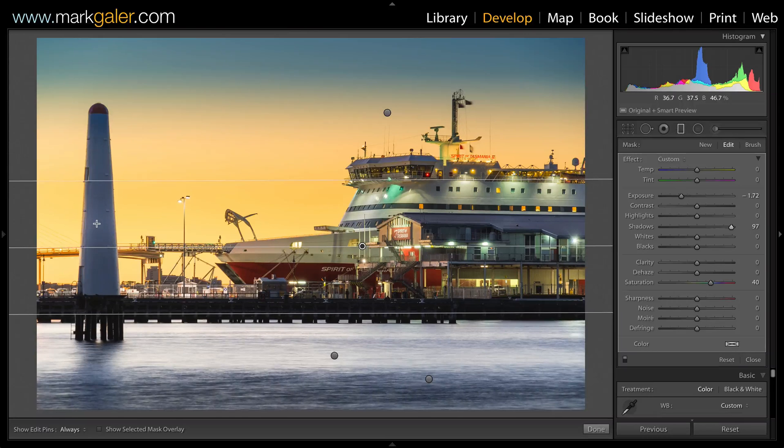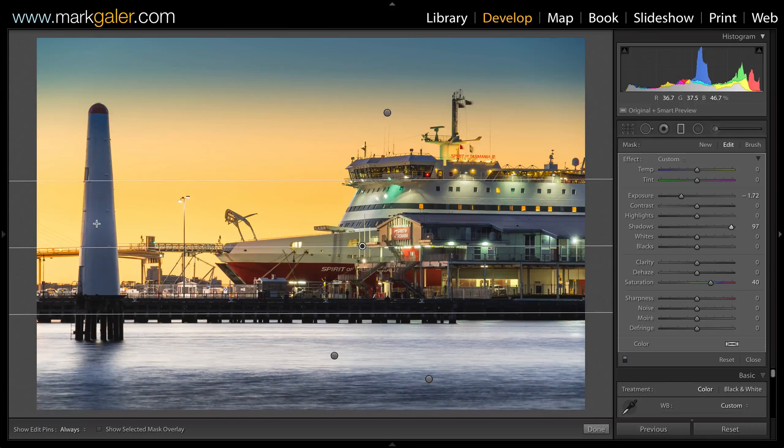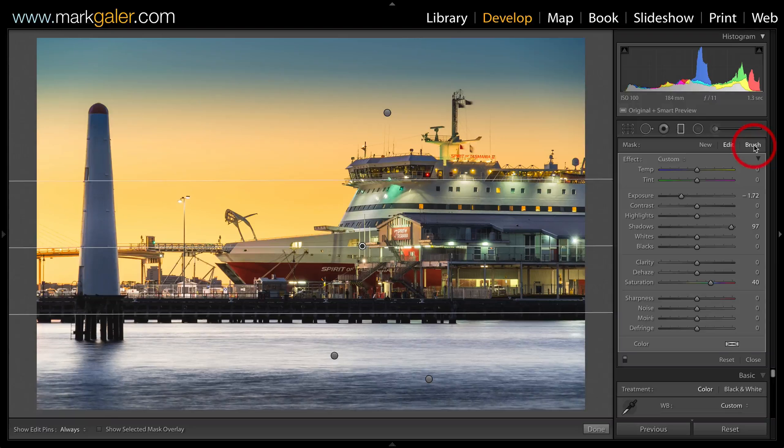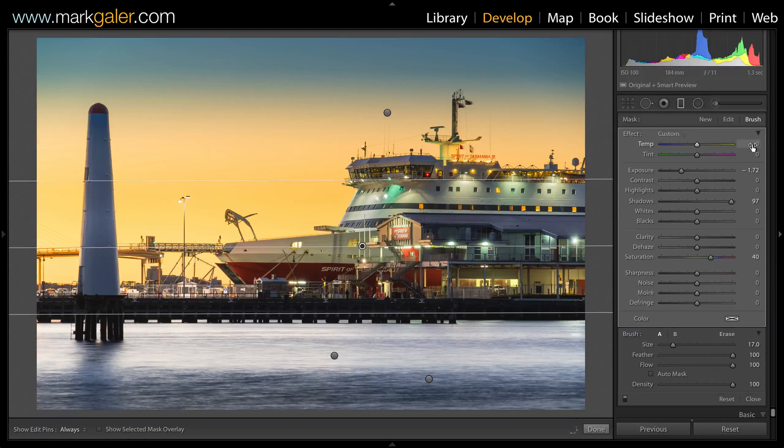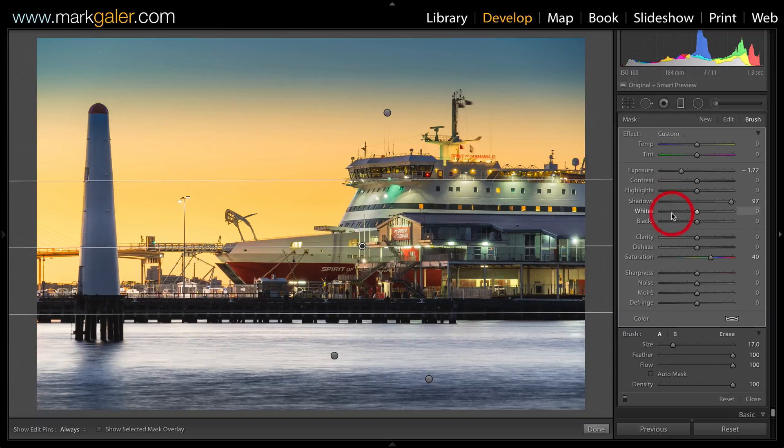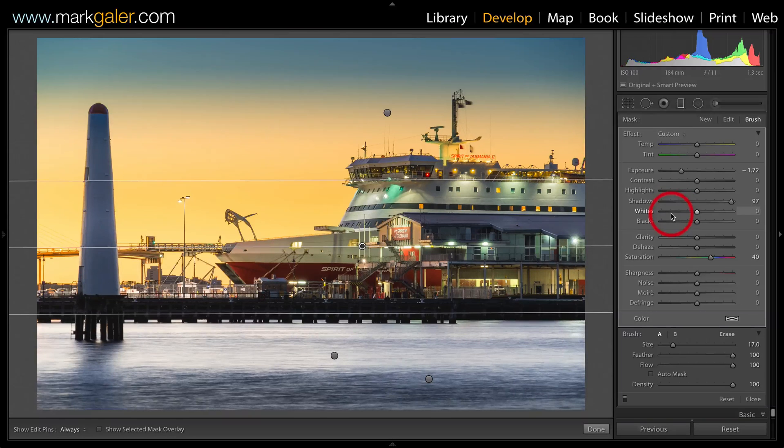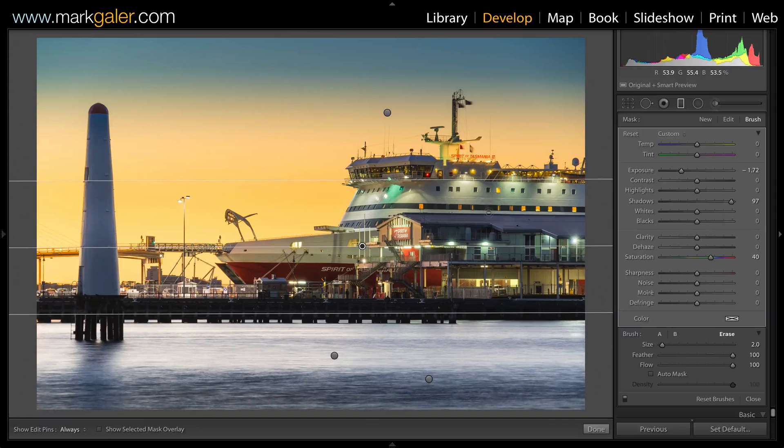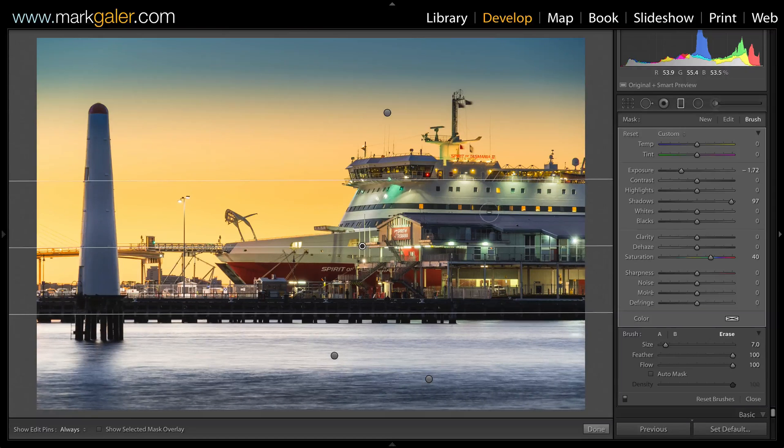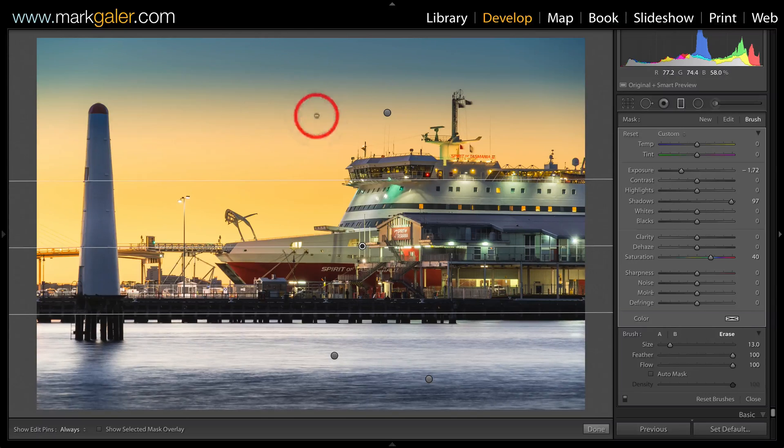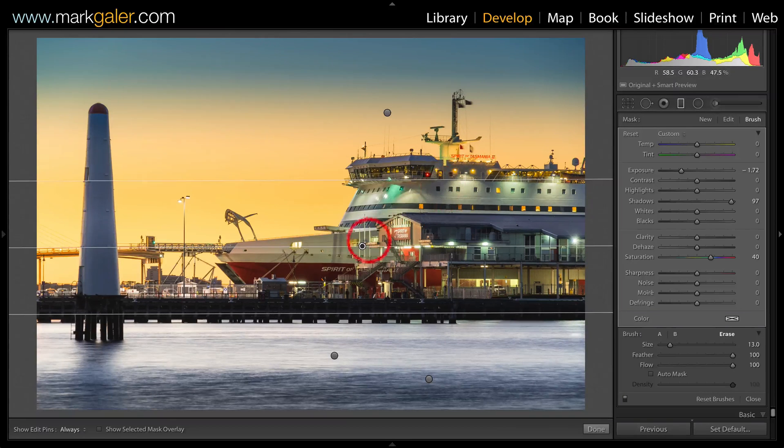Another way of removing part of the graduated filter is to click on the brush tool here. Now we can actually paint in with these settings or remove these settings. So if I wanted to remove these settings, I'd hold down the alt or option key. I'm just going to increase the size of that brush.